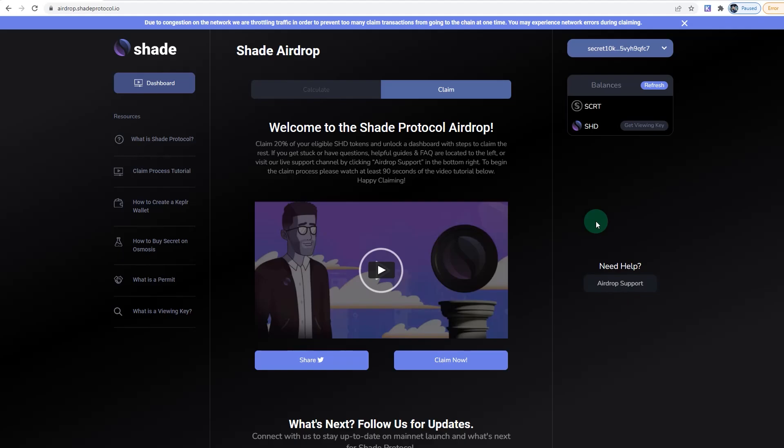Hello everyone, welcome to One Life Investments. This is a quick video where I'm going to show you how to claim your Shade Protocol airdrop. If you're not familiar with Shade Protocol, make sure you check out the video on the top right corner. Also, subscribe and hit the bell icon for more helpful, no-hype crypto content and guides.